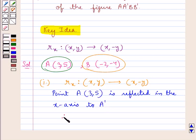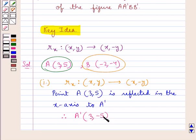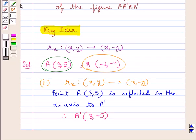Therefore, point A' will have the coordinates (3, -5). That is, only the sign of the ordinate is changed while the sign of the abscissa remains the same. So this is point A' with coordinates (3, -5).